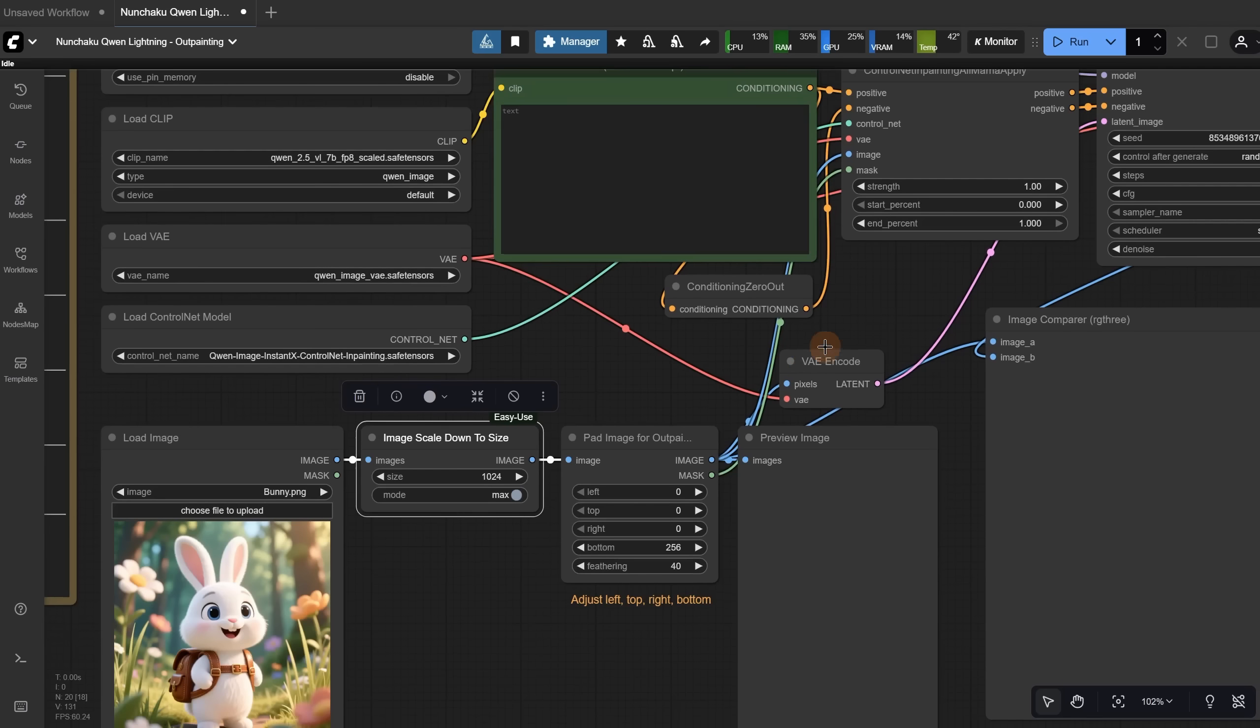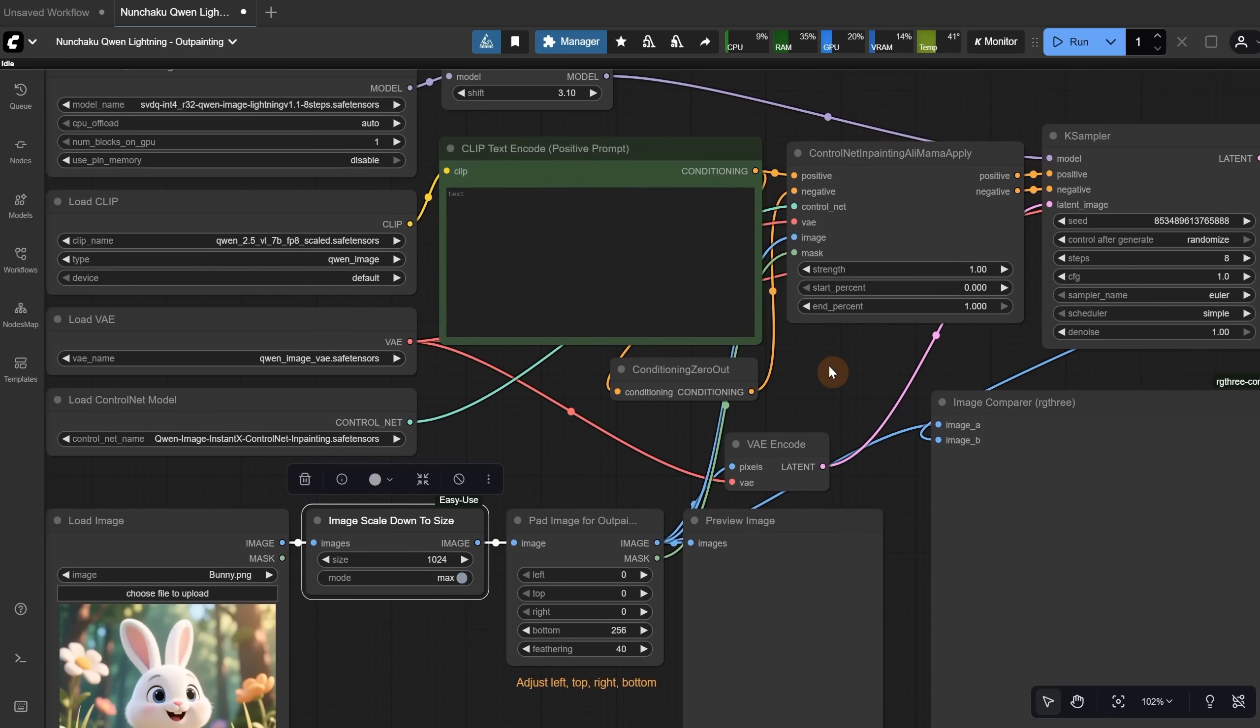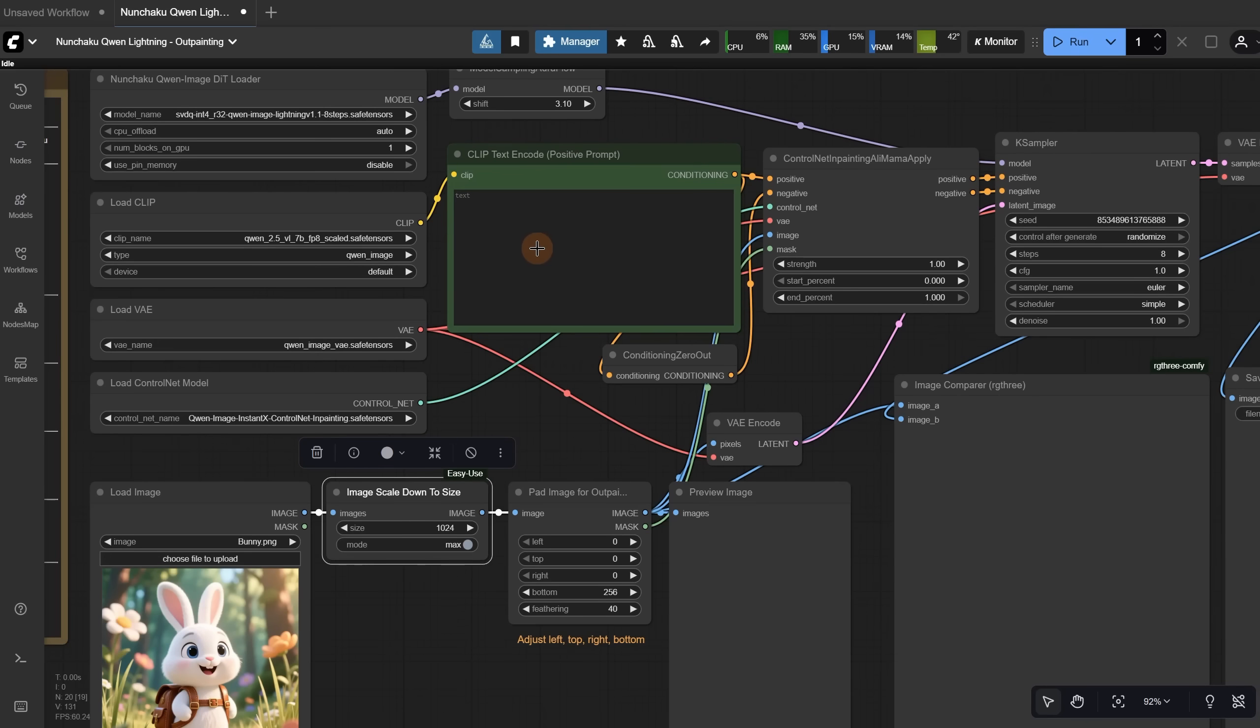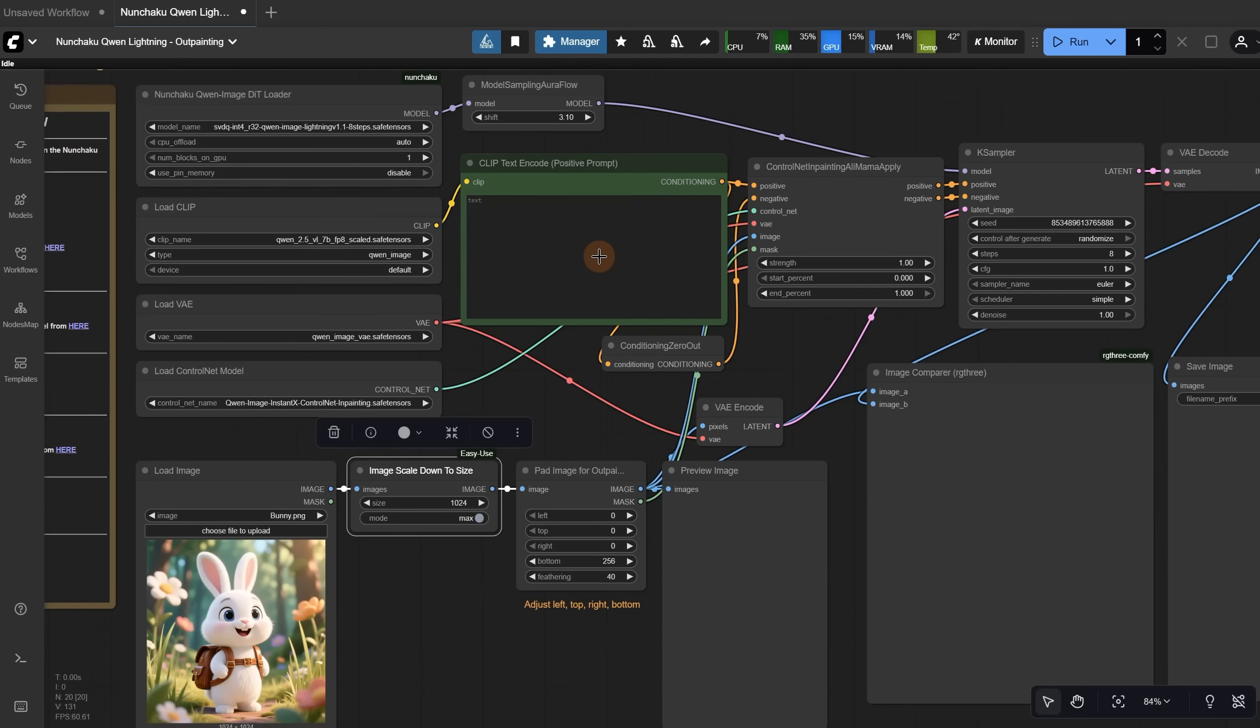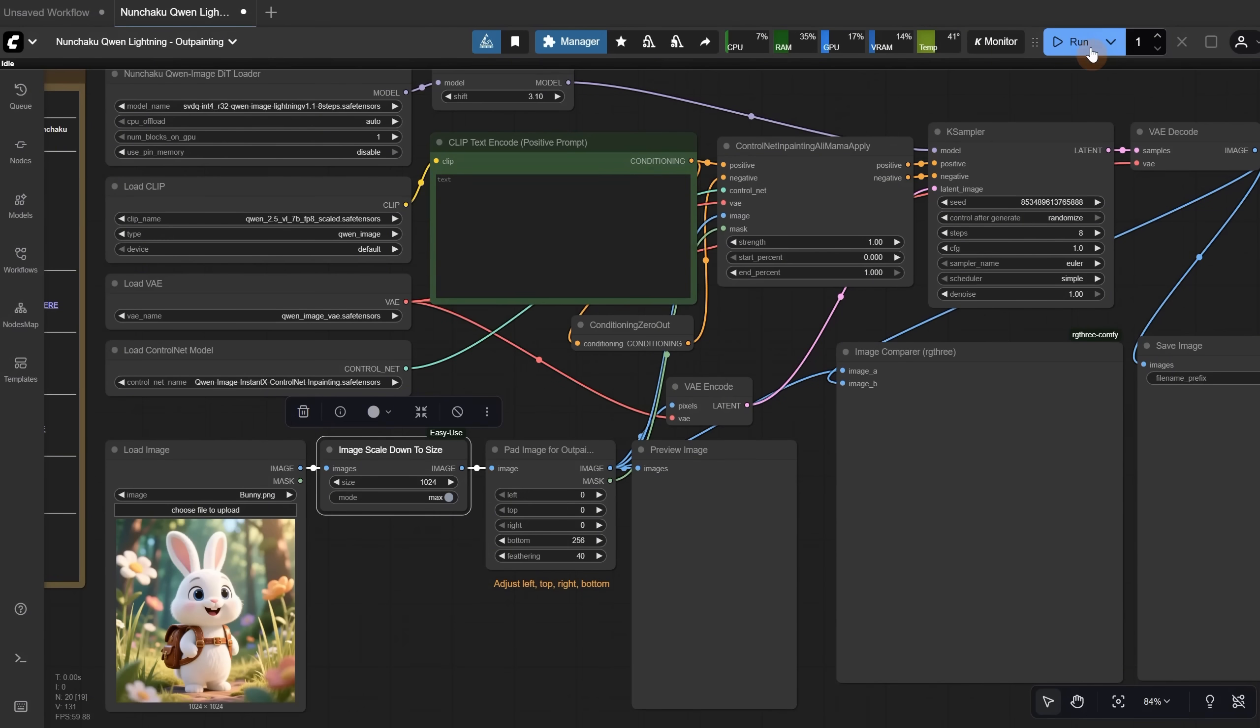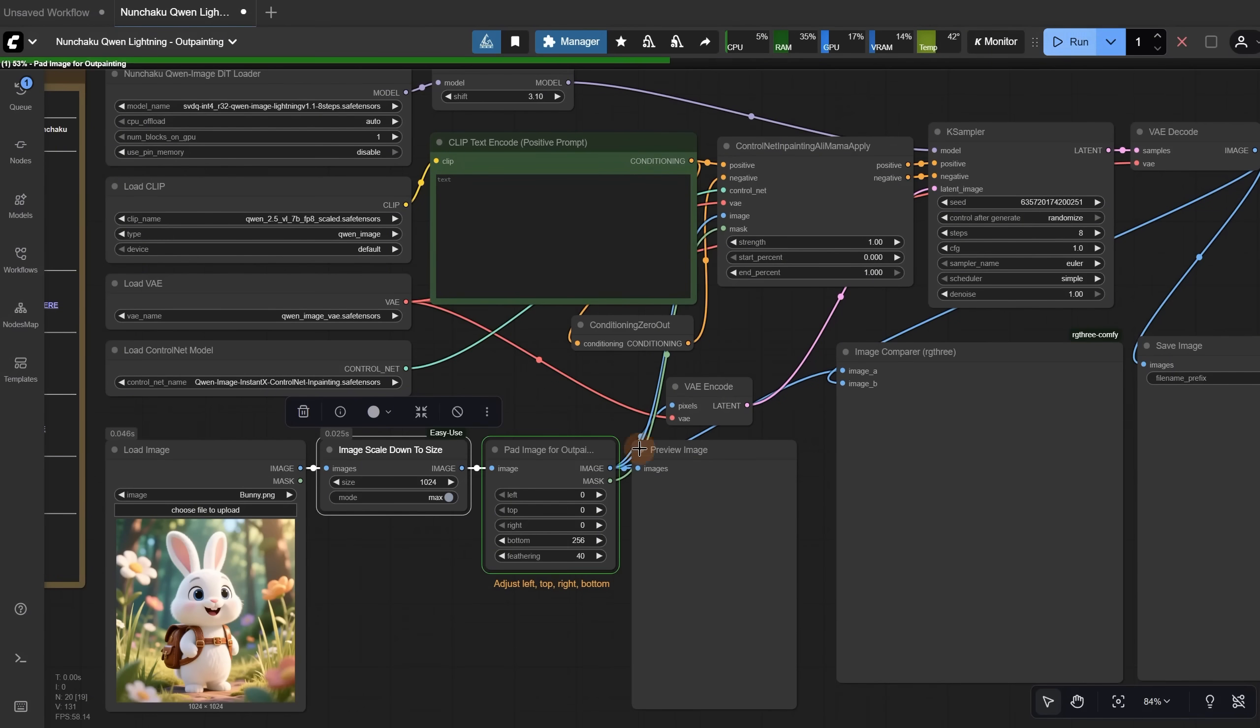For the prompt, I often got better results without using a prompt and letting the AI decide what fits best. But in some cases, you can add a prompt, though it doesn't always work great, which is why I prefer it without one. Let's run the workflow.